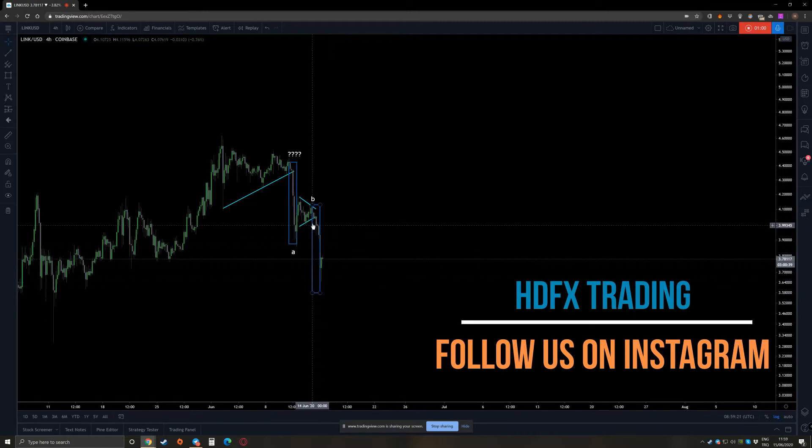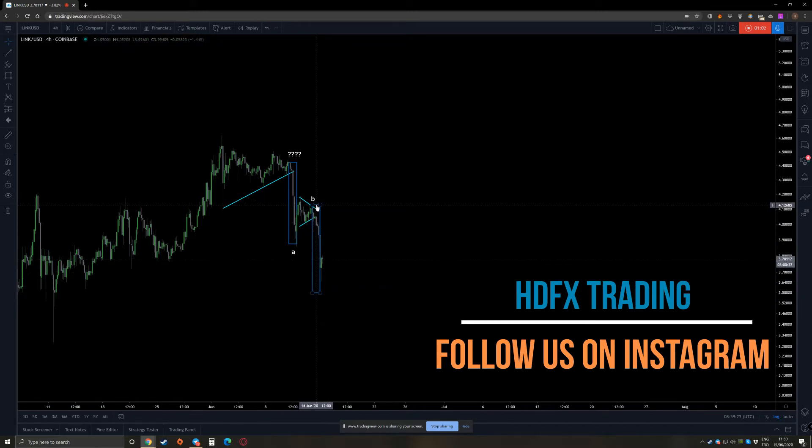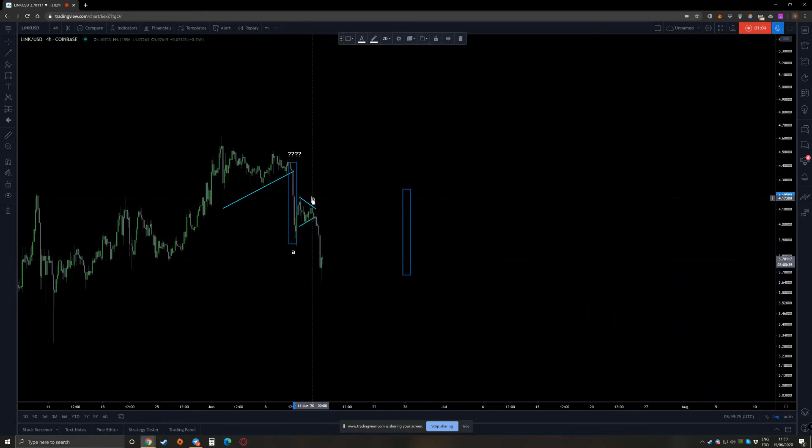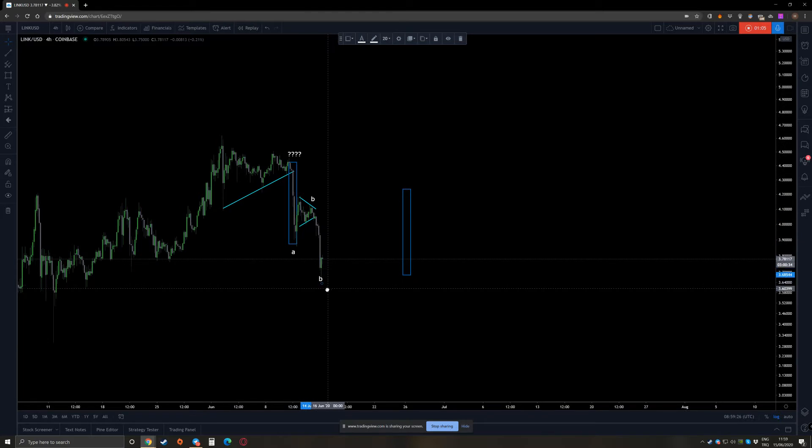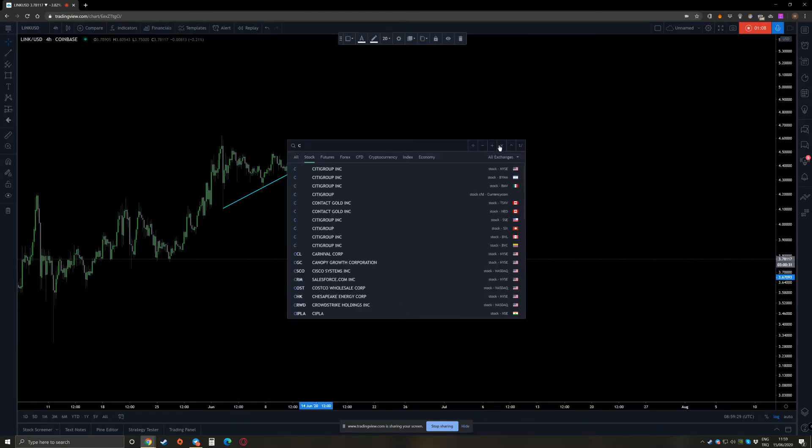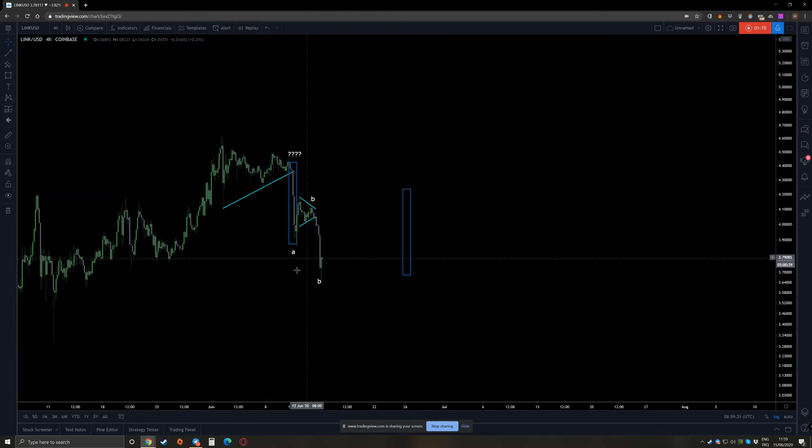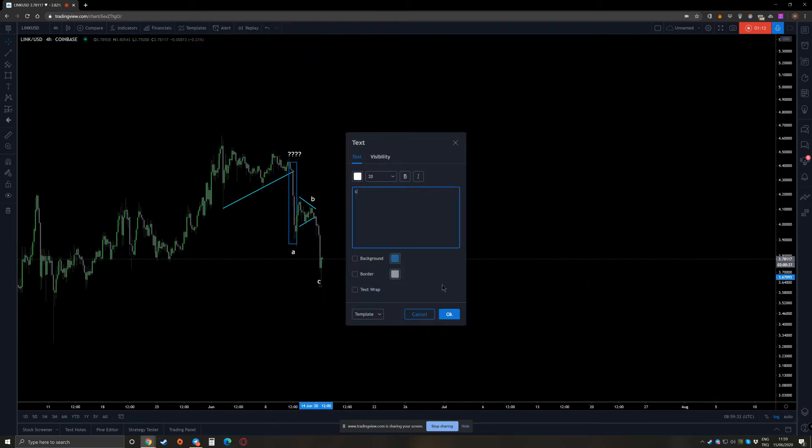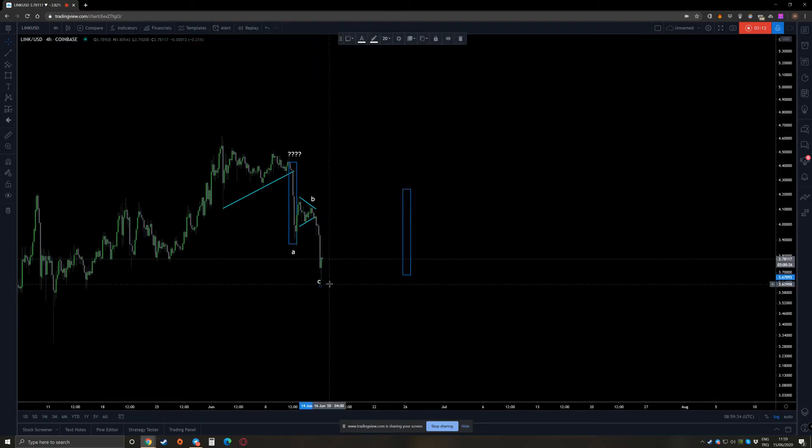And then you copy it to this B. As you can see, the price is rejecting from where it should. So now you have to determine... sorry, I'm making this much mistakes today.